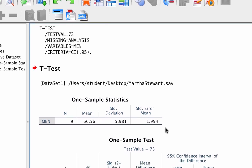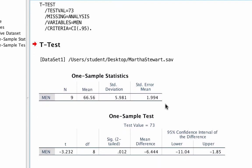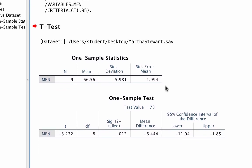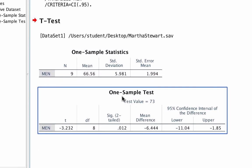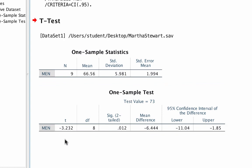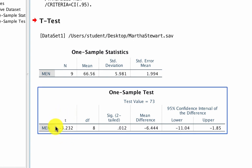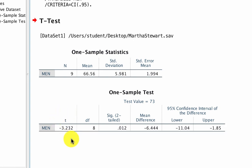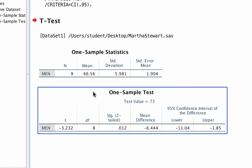Scroll down a little to the one-sample test box. So how can we interpret these findings? Well first, the t-test value is a negative 3.232. In this case, the negative value for t means that our sample mean is less than our comparison value of 73. You interpret a positive t-value and a negative t-value exactly the same way. The sign only indicates whether your sample was larger or smaller than the comparison value.